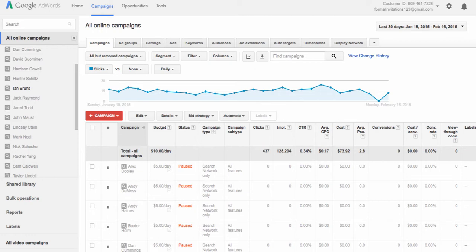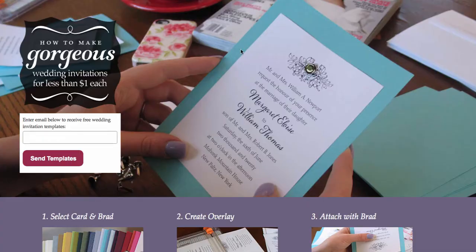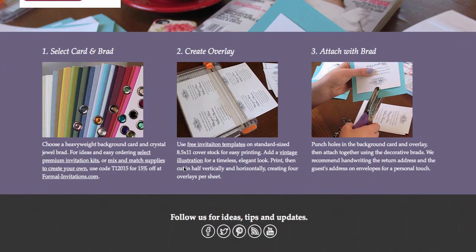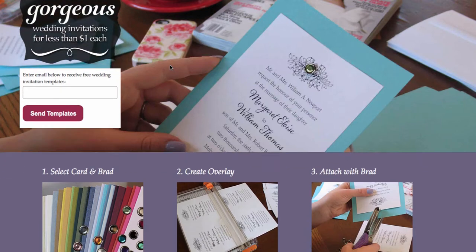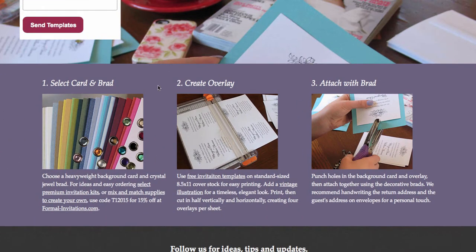So the first thing we want to look at is our landing page. This is where people will end up when they click on our ad. What we want to think about is what keywords will people type in to make our ad pop up so that they can get to this landing page. So we want to think about what this landing page is actually about. This landing page happens to be about do-it-yourself wedding invitations. And if you look down here at the bottom, there are some keyword ideas already in place.